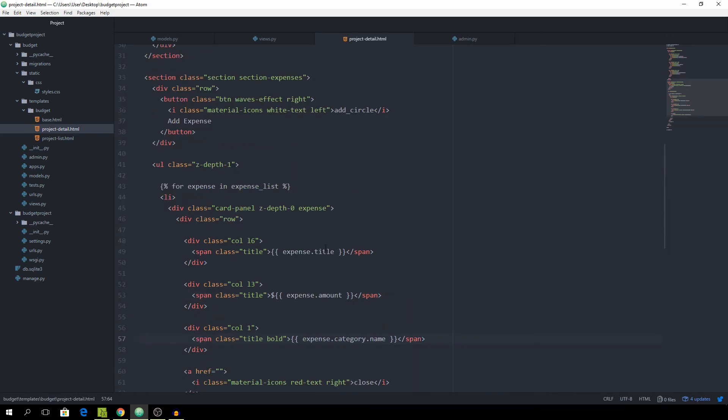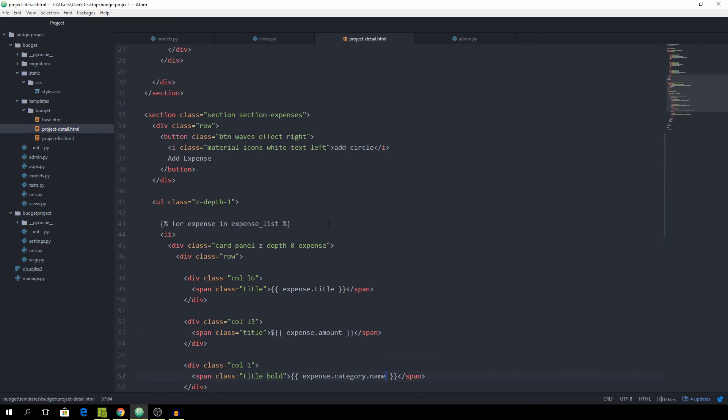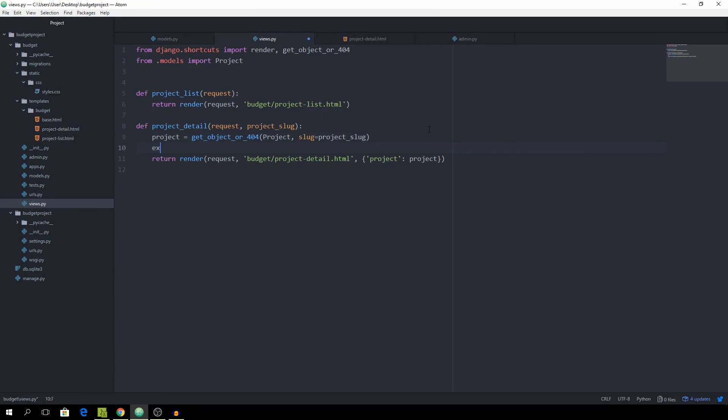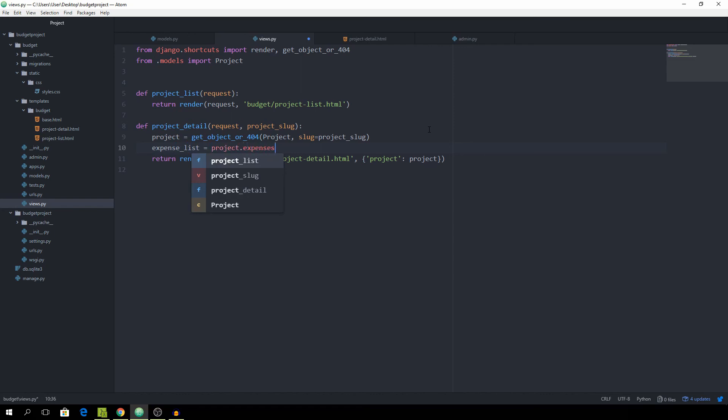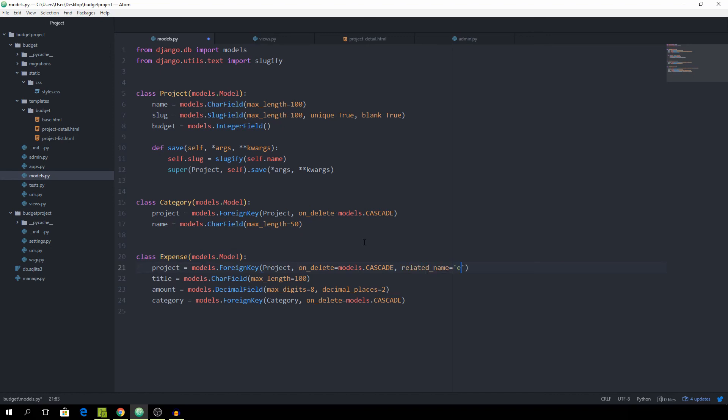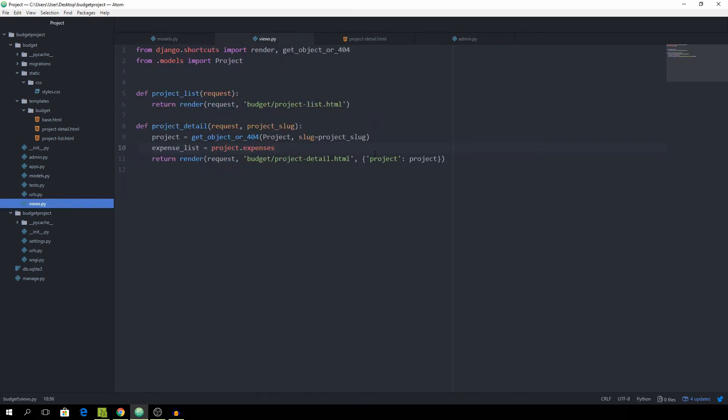And yeah and now we want to pass in the correct expense list as well so go back to the views. Okay now set expenses or expense_list equal to project.expenses and for us to be able to do that we need to actually go back to the models and you can see that we have the Project model right here and for the expense we need to set the related_name equal to expenses and now whenever we have a project instance we can call .expenses and that should actually work.